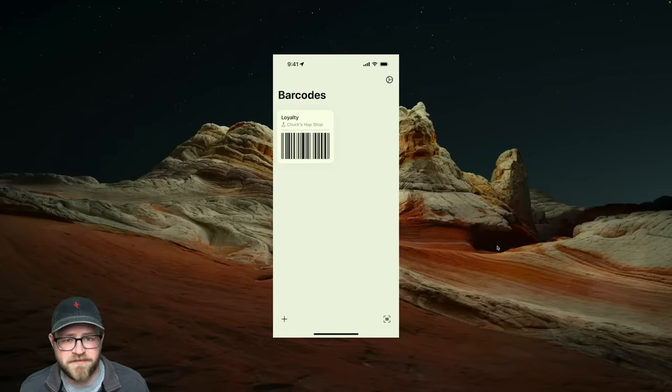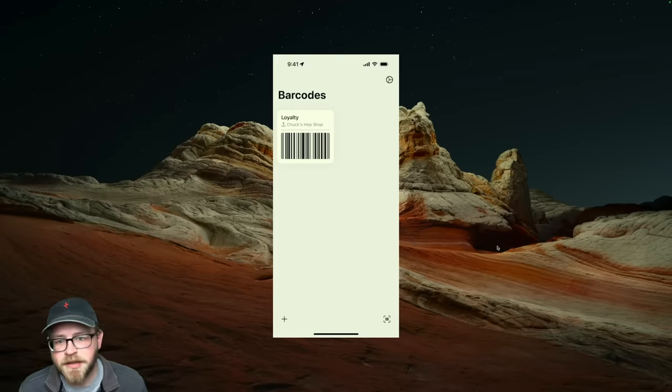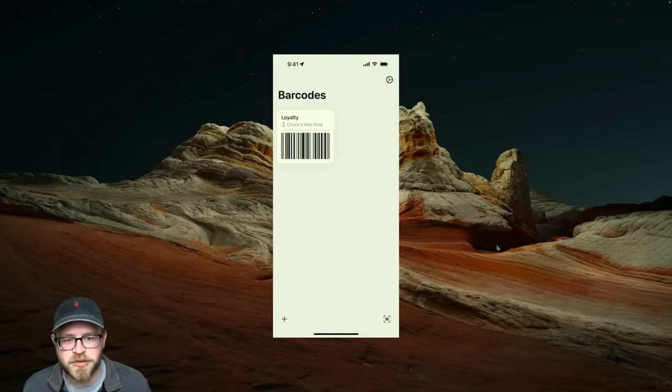Hello there, my name is Jeff and I'm the developer of the new iOS app Bark, which you can see behind me. Bark is an app for helping you keep track of important barcodes.